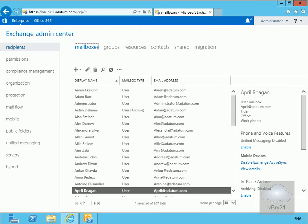Many organisations need to have multiple users access to the same mailbox. For example, an organisation may provide an email address such as info@datum.com on a public website, and may want to have several users monitor the associated mailbox to ensure prompt replies to potential customers. In previous versions of Exchange Server, we could create a mailbox for this purpose and then give multiple users access to it.